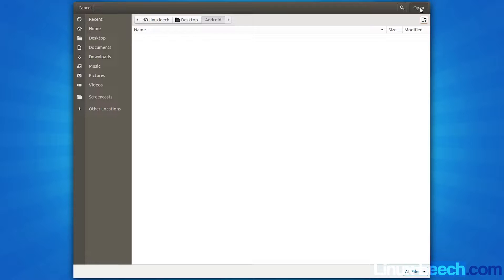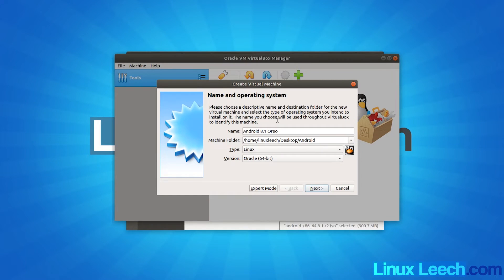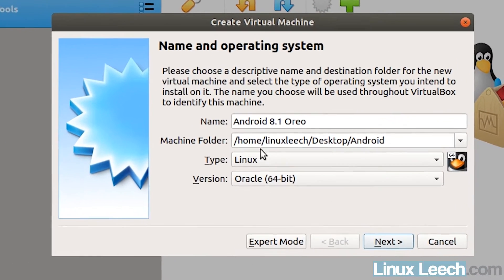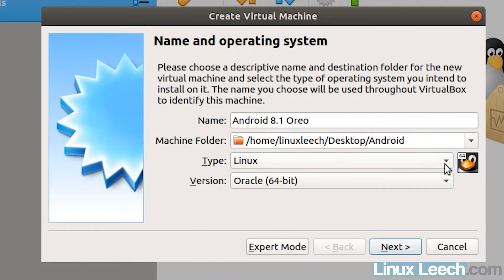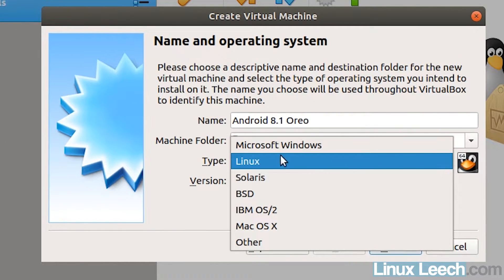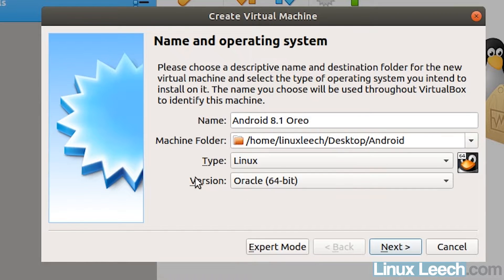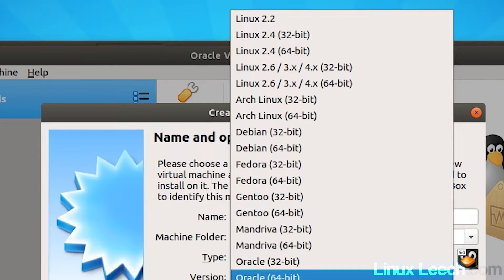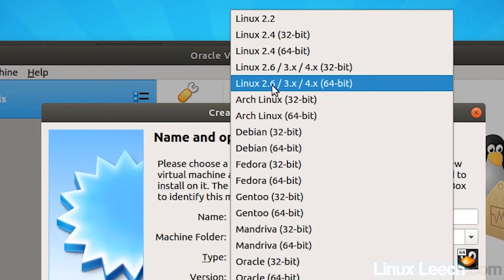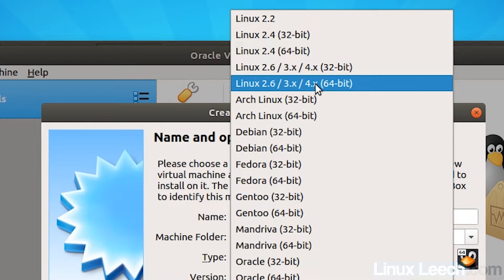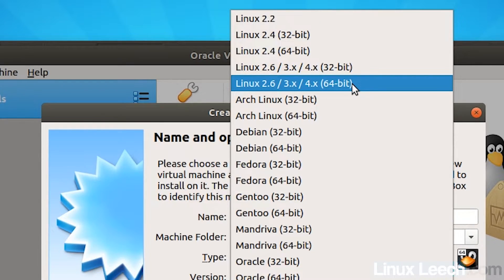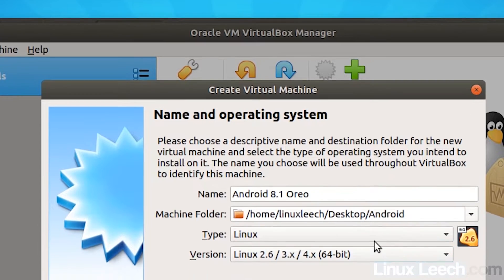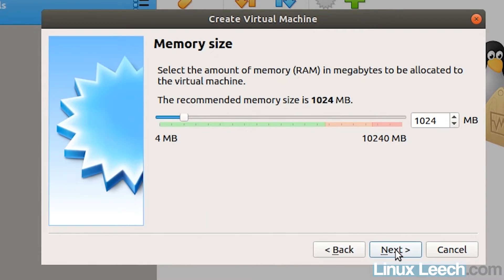So now just click open. So that's all set up. And for type, we just want to select Linux, which is fine. And version, we want to select Linux 2.6 slash 3x slash 4x 64-bit. So just click on that and click next.